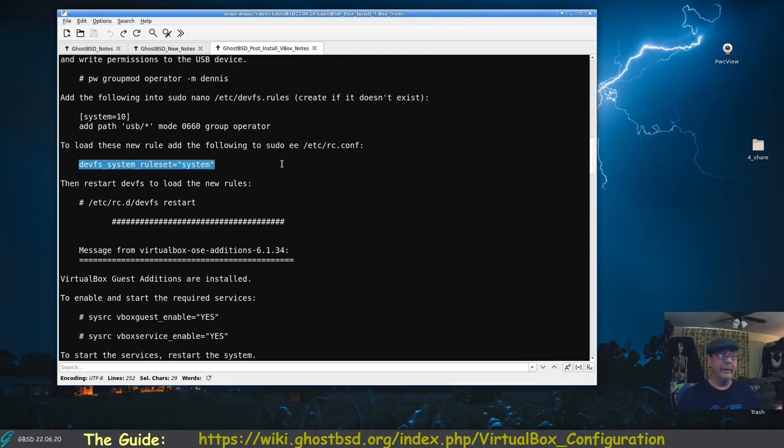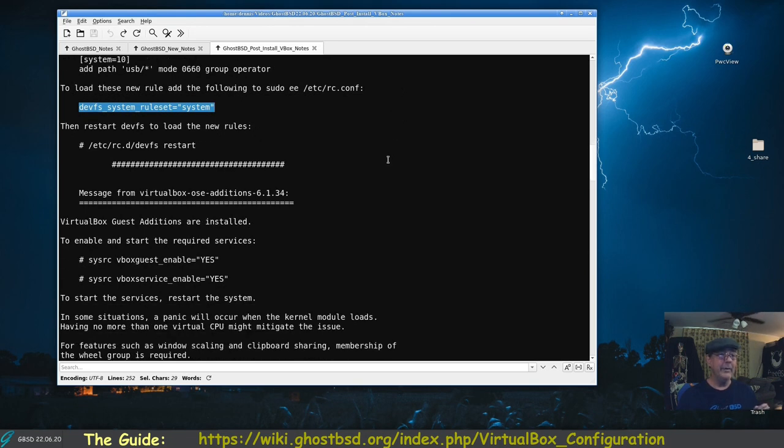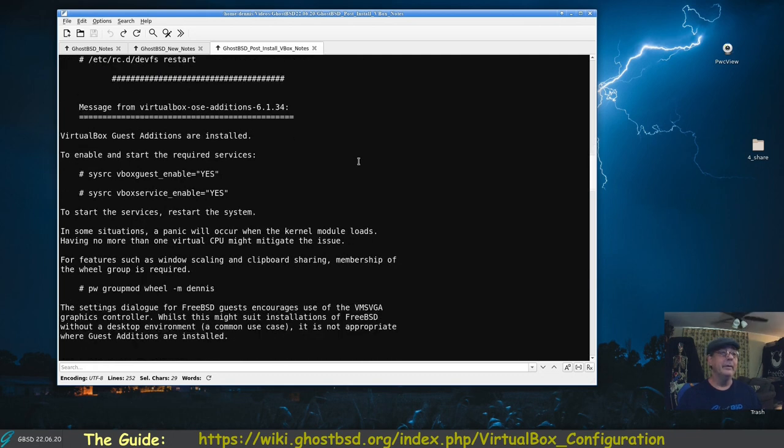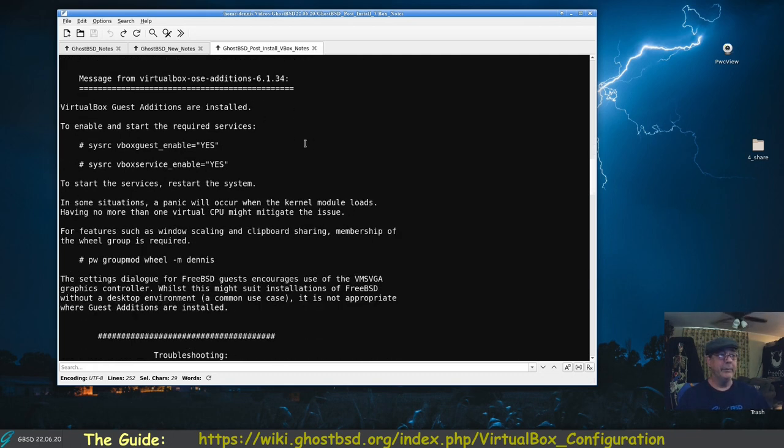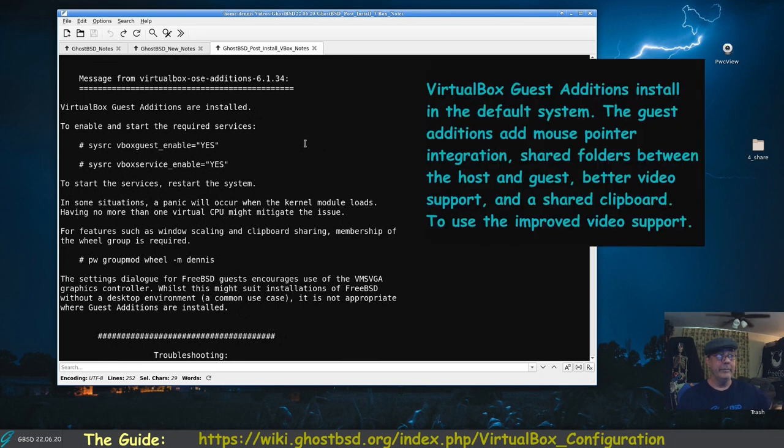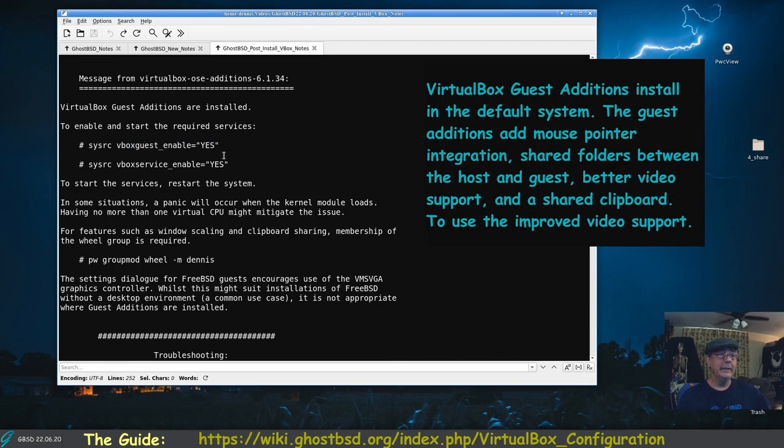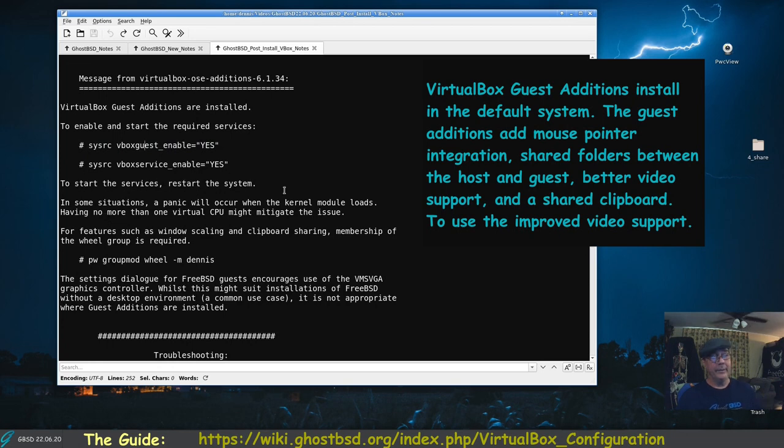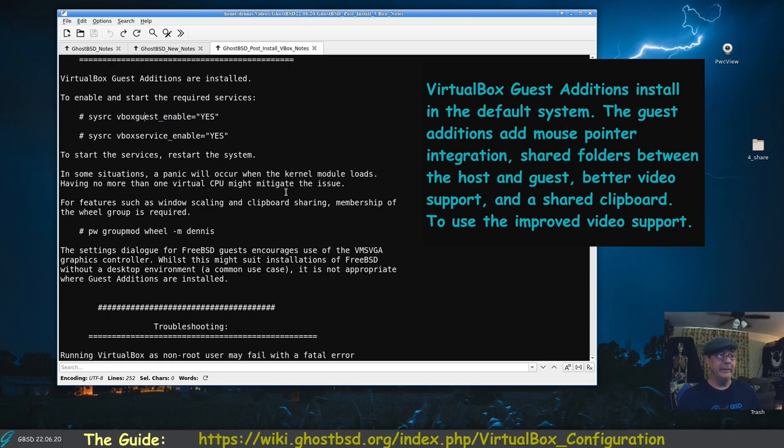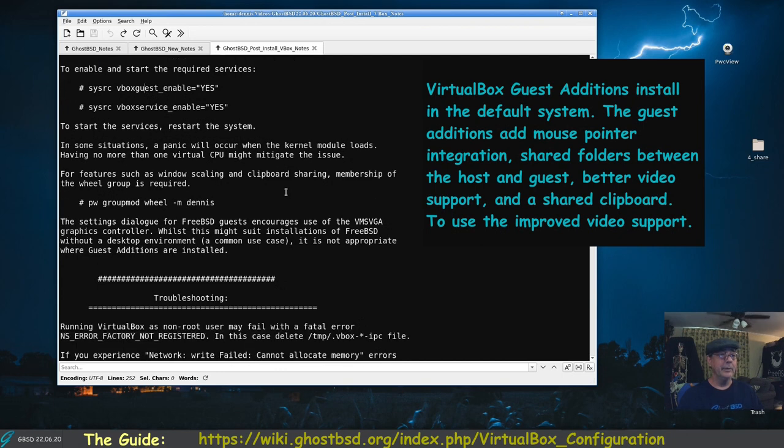In the /etc/rc.conf this needs to be added. This was already in the /etc/rc.conf file for me, I didn't have to restart the service because I rebooted. The guest editions - if you install the guest editions which you saw I did - we're going to need to put this as sysrc vboxguest_enable yes and vboxservice_enable yes. Once you do that, the guest editions will work.